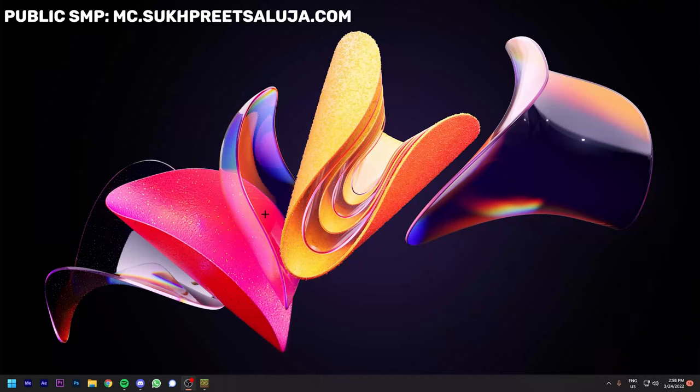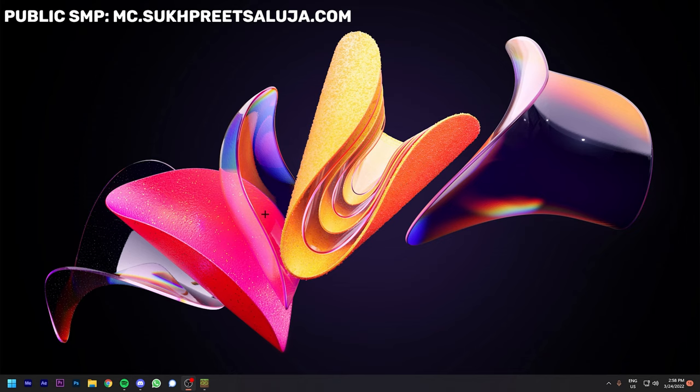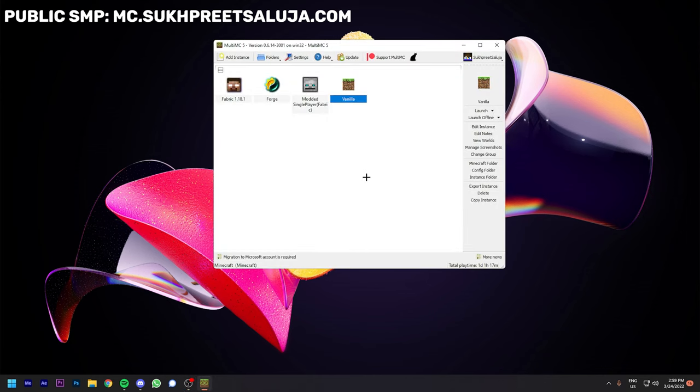What's up guys, my name is Sukhpreet Aluja and today I'm gonna show you how to install Fabric or Forge in MultiMC. If you don't have MultiMC installed, you can check out my installation guide. Link will be in the description and in comments. Without wasting any time, let's jump right into the tutorial.